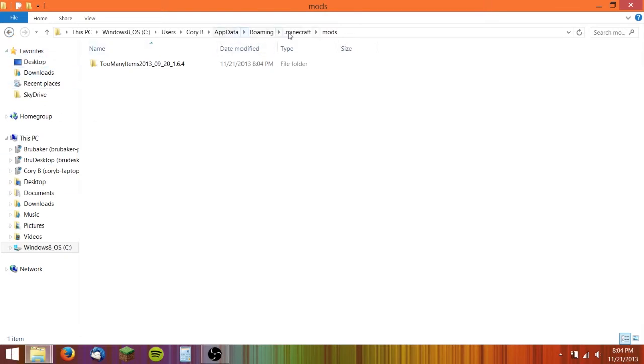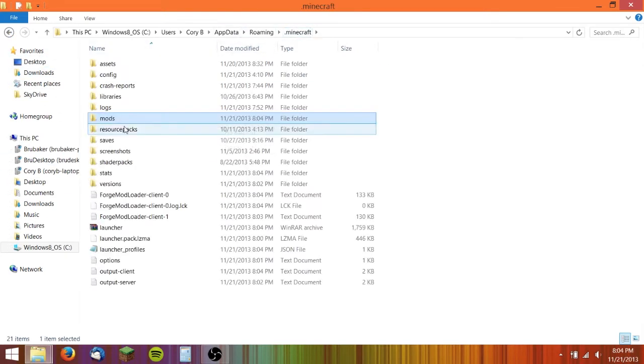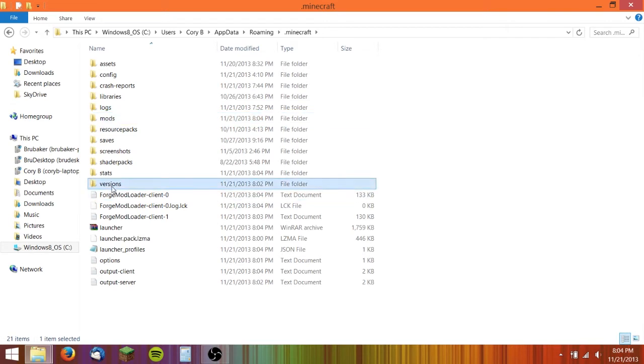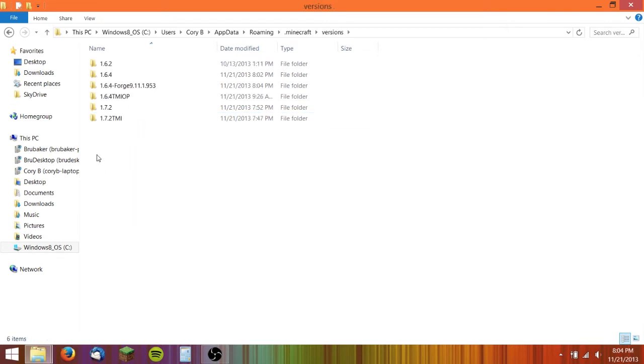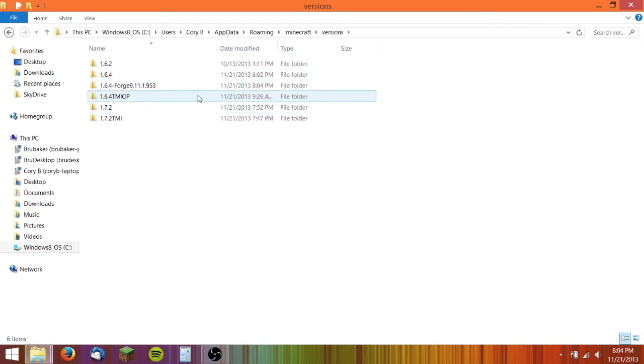Go back to your Minecraft folder, then go into Versions. Choose the version which your mod is being installed, so 1.6.4.